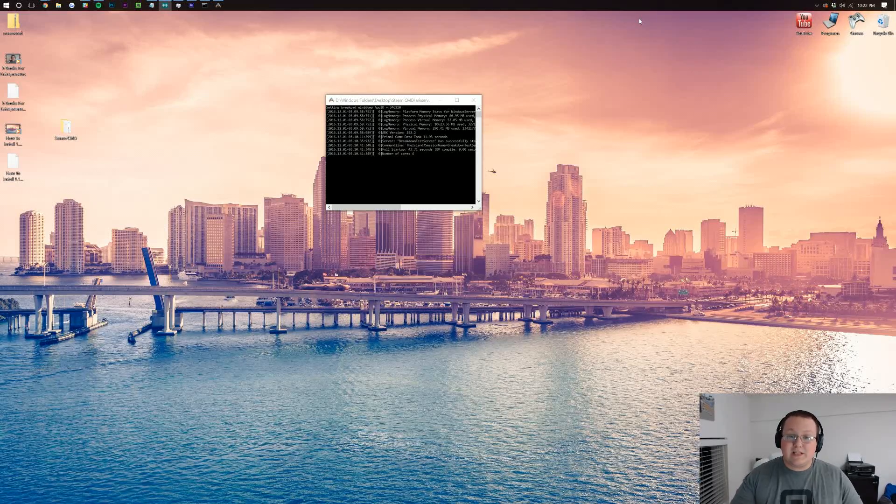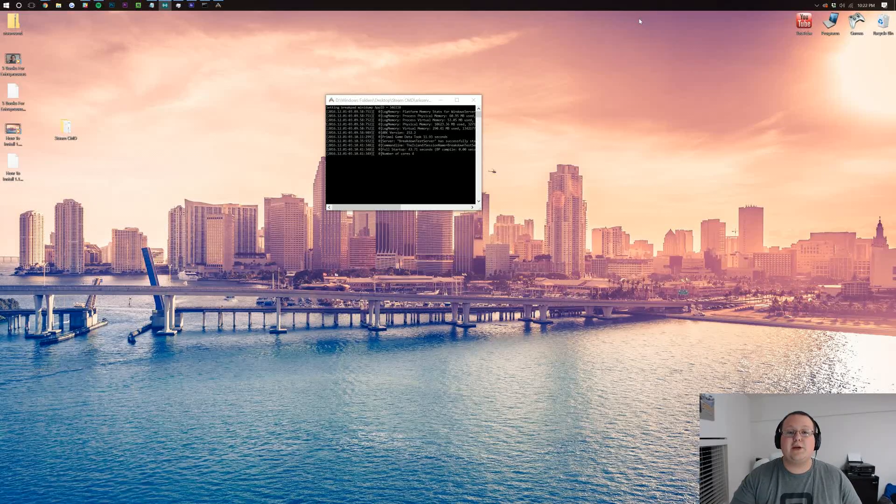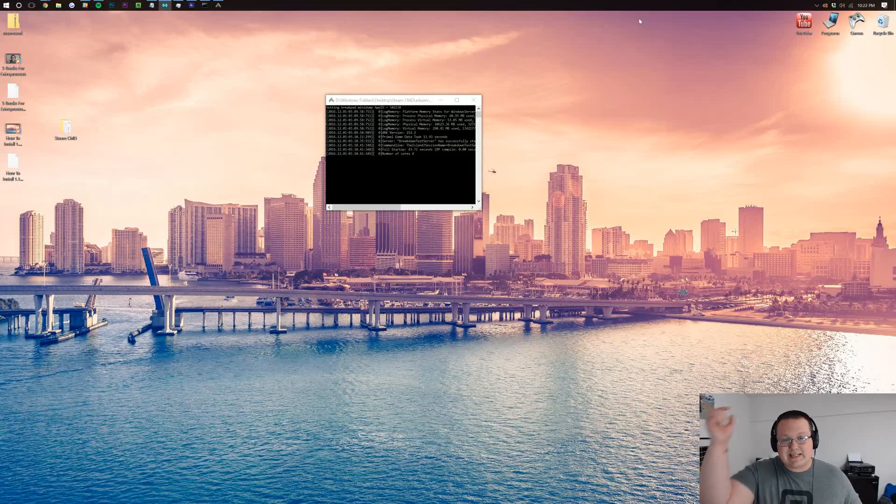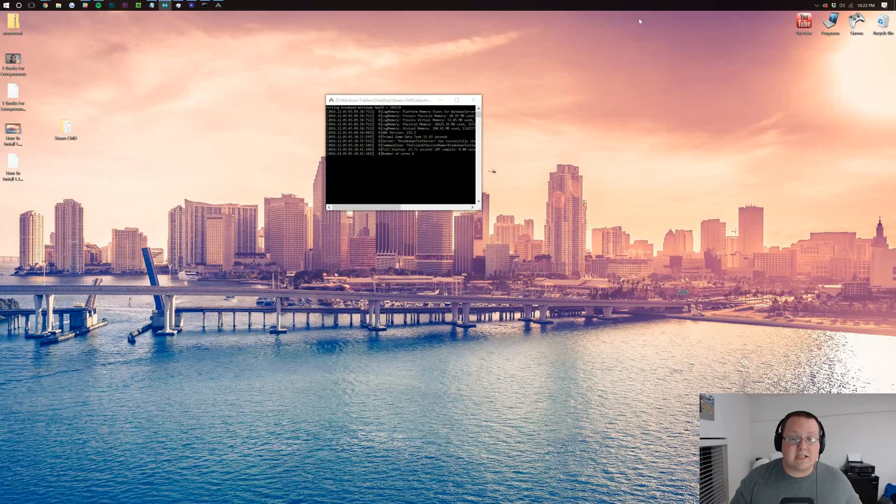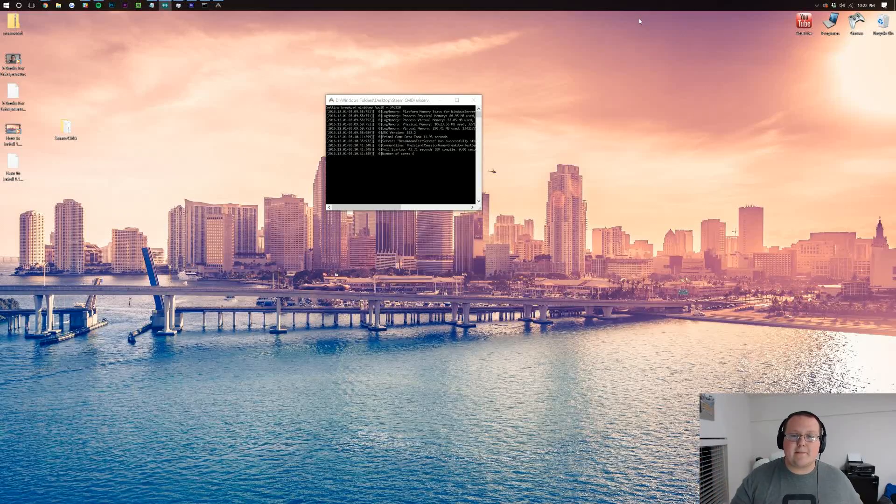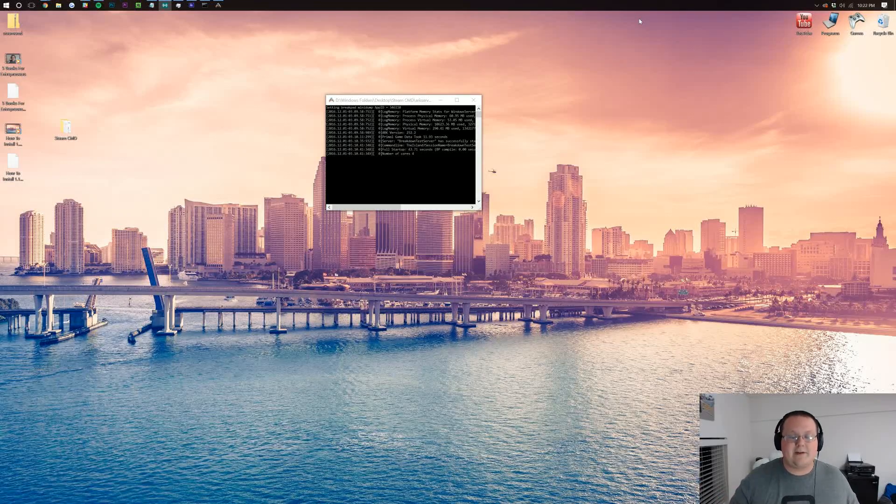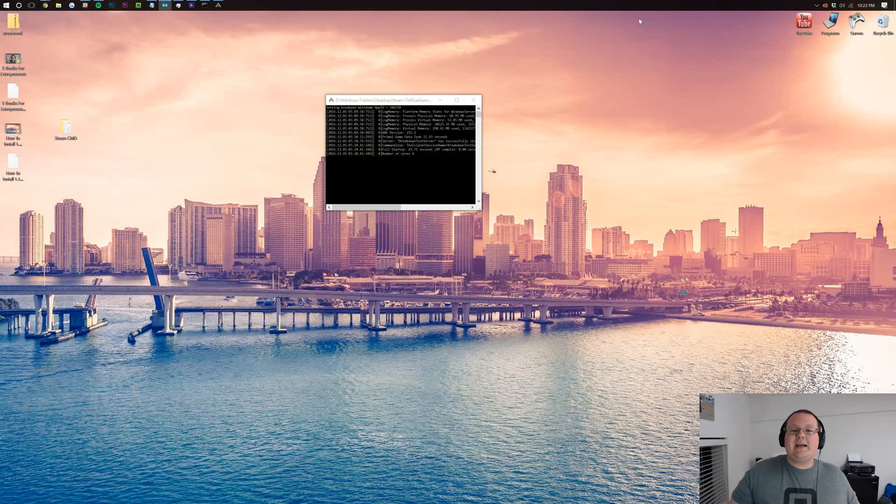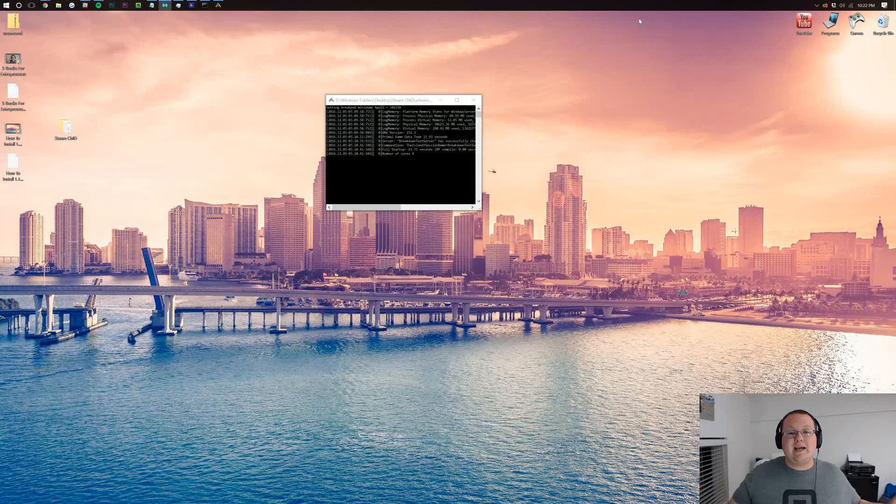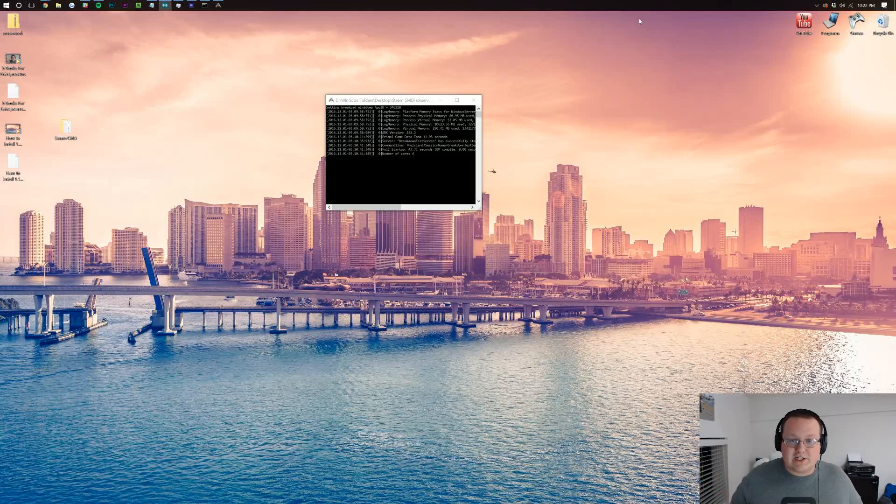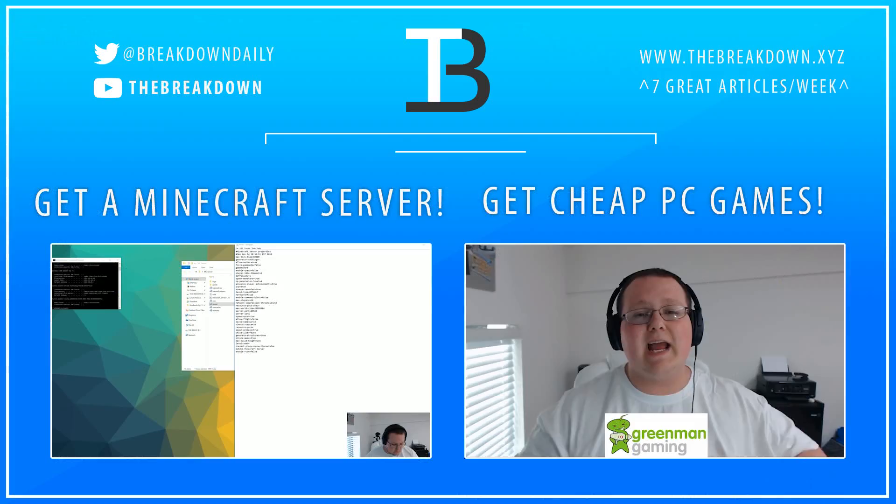Luckily, we do have a solution for you. It is linked down below, first link down below to get an awesome arc server. Purchase it, spend a little bit of money, and be able to play as much as you want on any game mode you want, all of that stuff. Go check it out. Anyway, again, this has been the breakdown. Thank you so much for watching, and I'm out, guys. Peace.